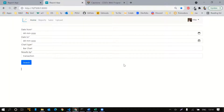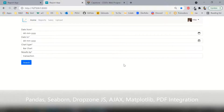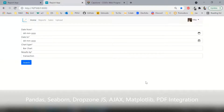This project is about building a sales data report generator web application to visualize the sales data and upload sales records from CSV files. It implements various concepts such as pandas, seaborn, dropzone.js, AJAX, matplotlib, PDF integration, with Django on the back end and JavaScript on the front end.